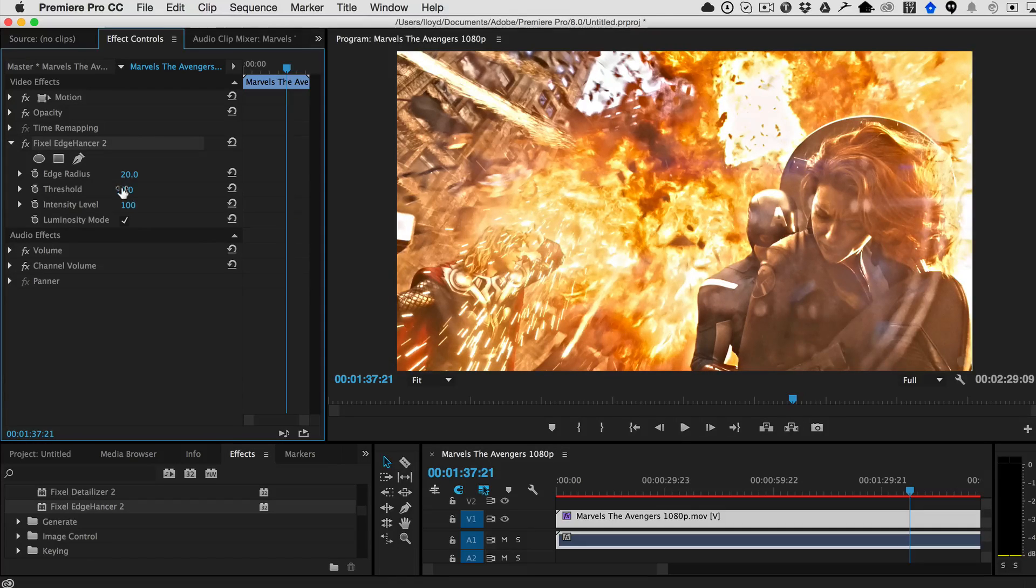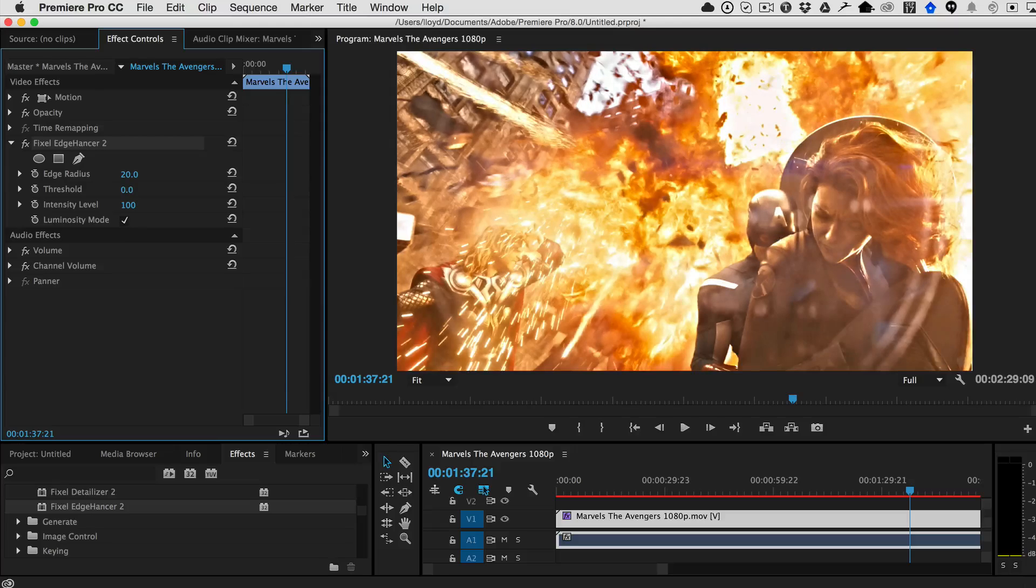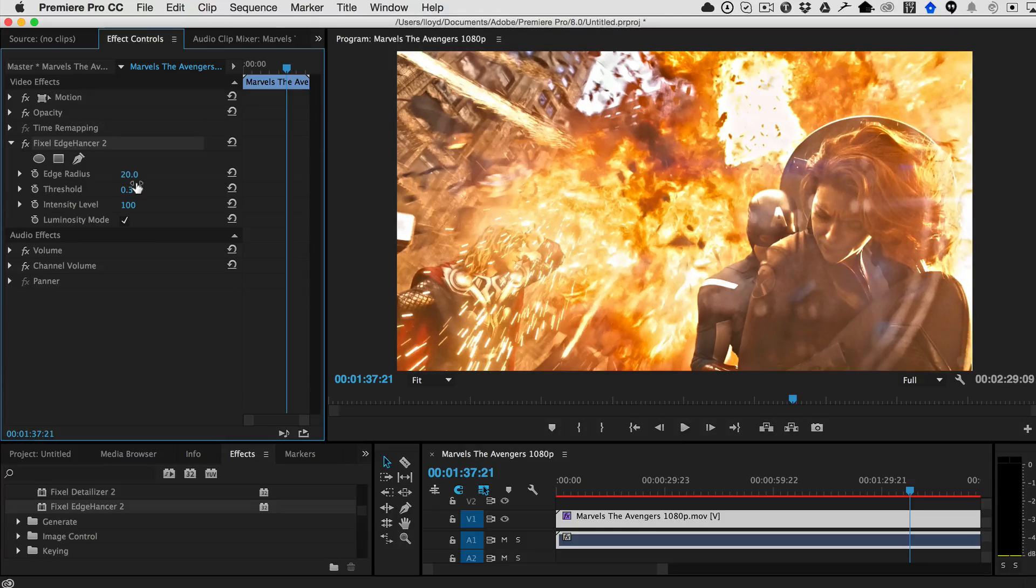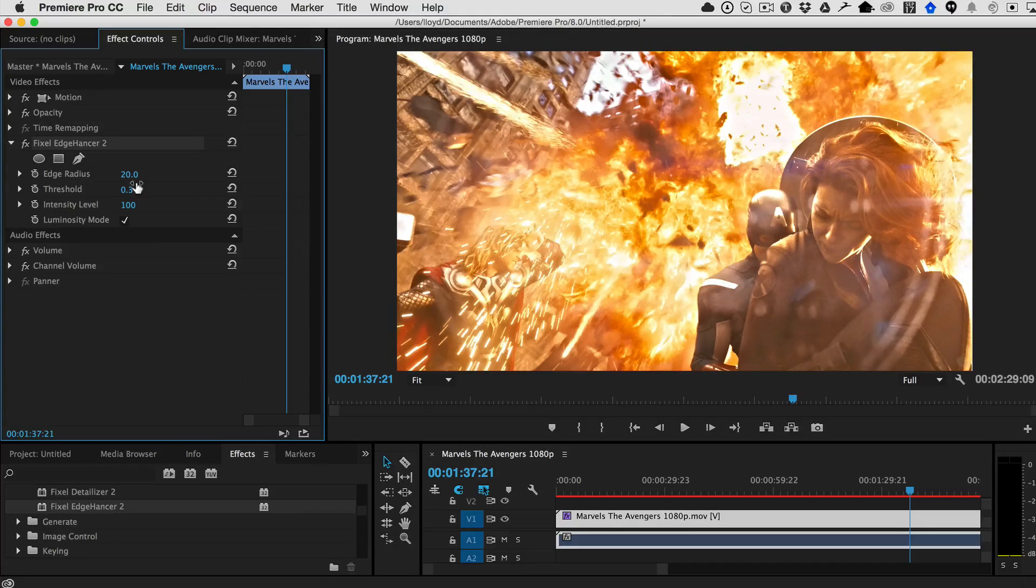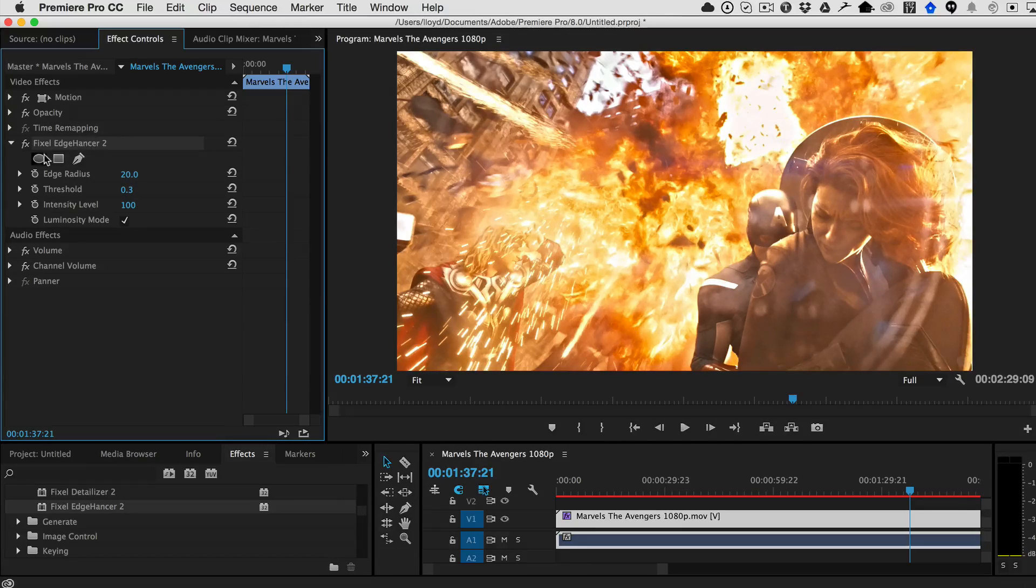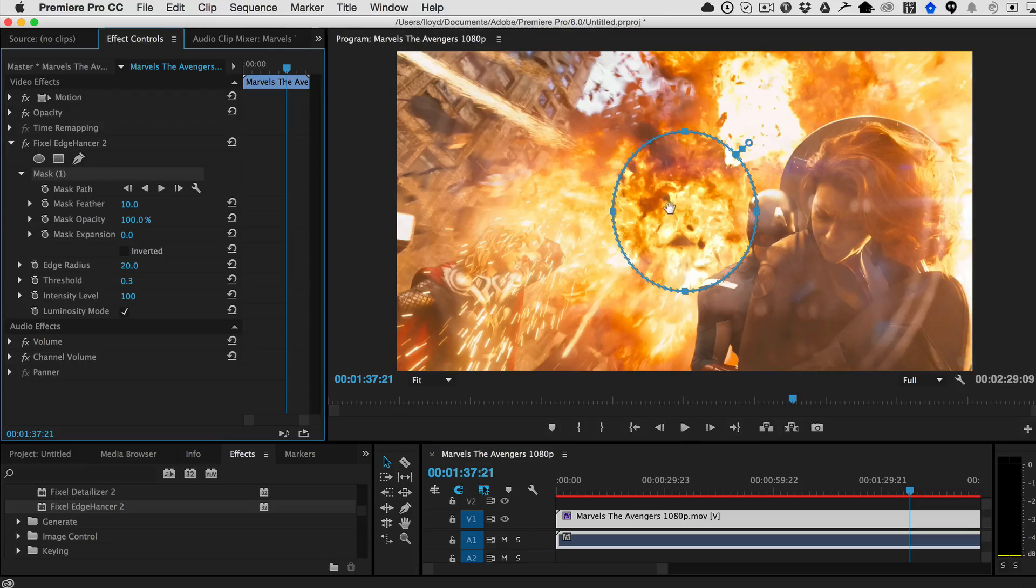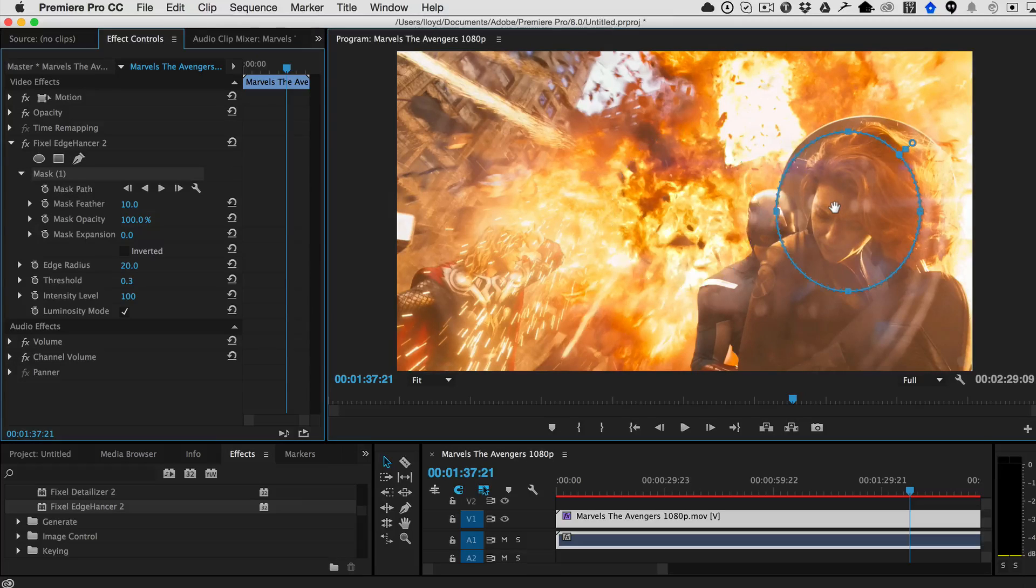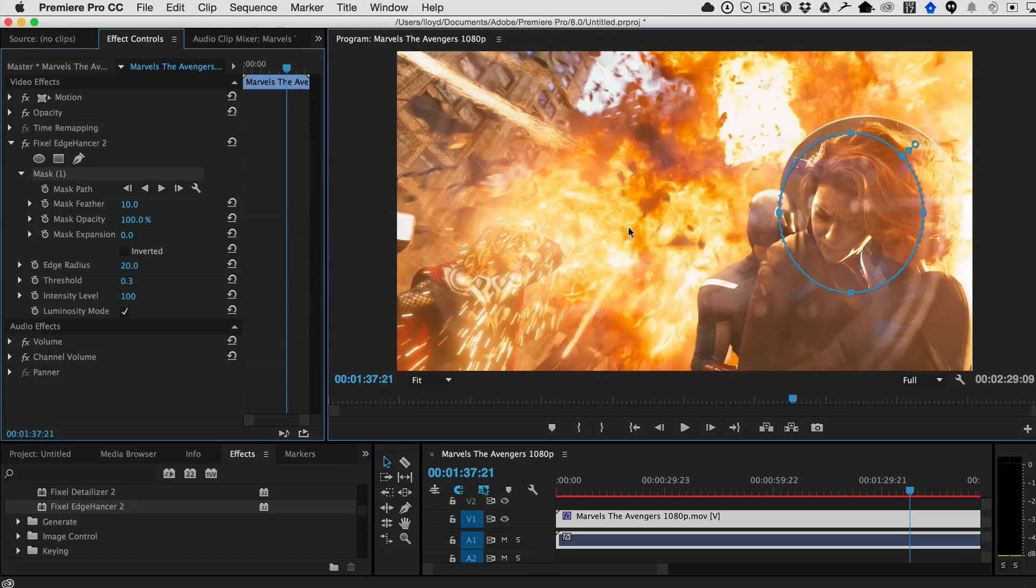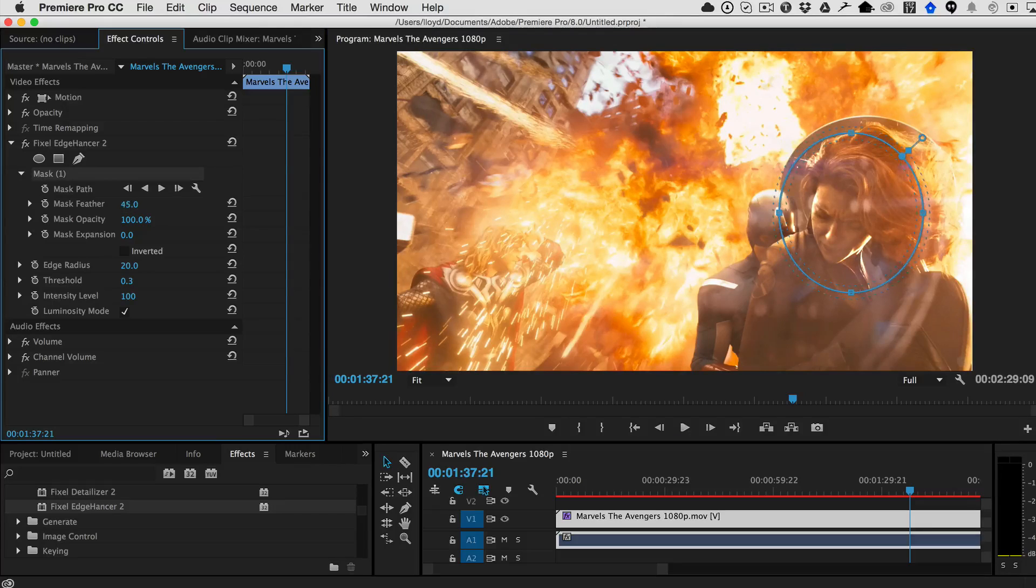And then you can use the threshold to kind of dial it back down if you'd like, where it actually finds that edge or how much space in the threshold that it uses to find that edge. And then, of course, now in Premiere, you can also just say, for example, if I wanted to just sharpen her face, I could just add this mask here with a nice feather.